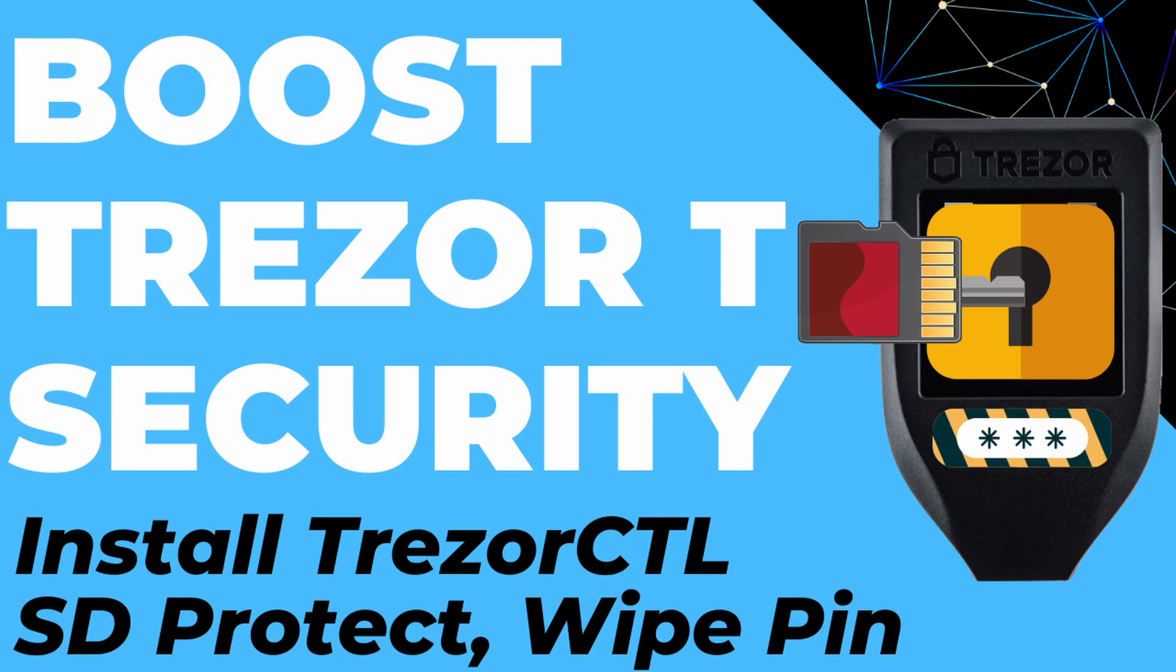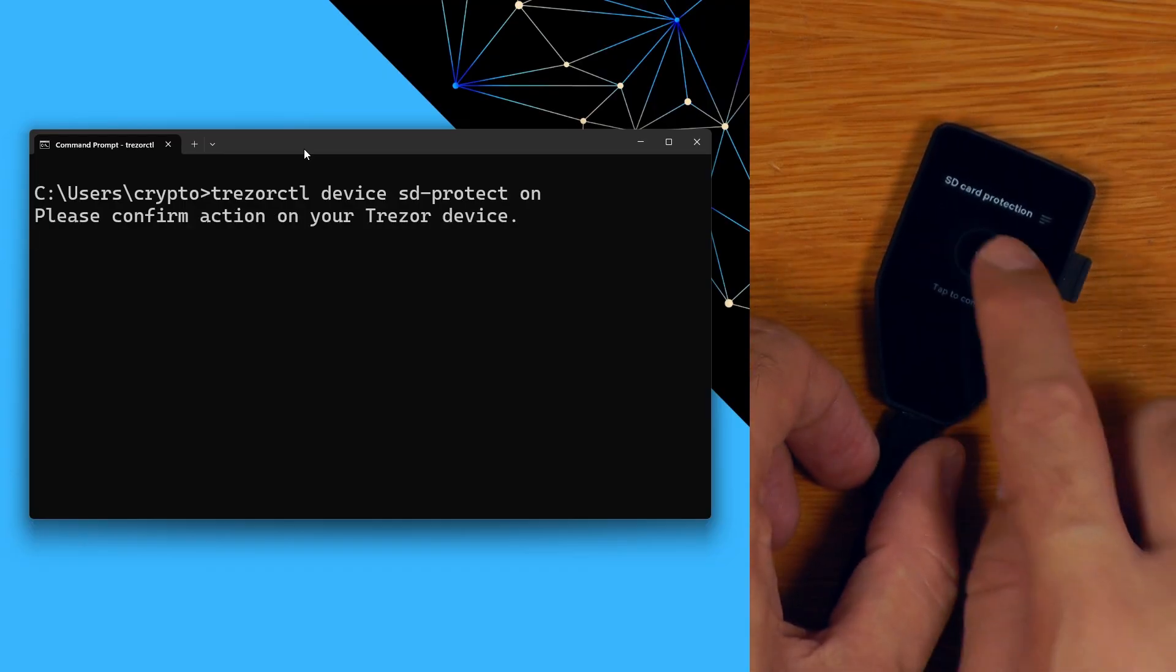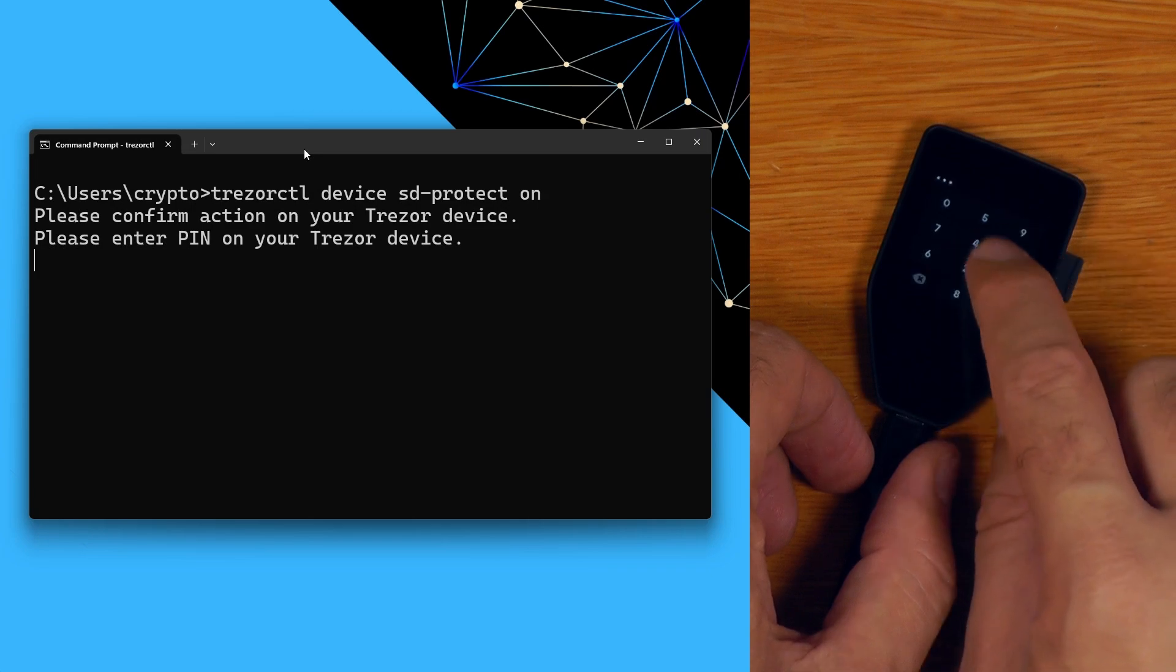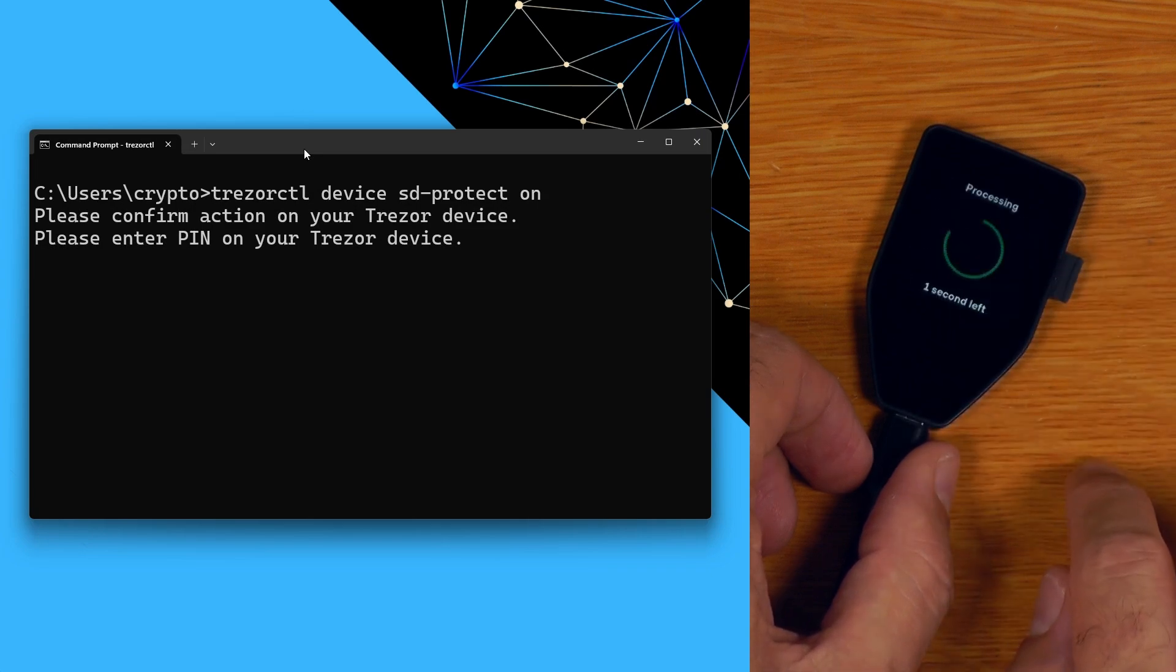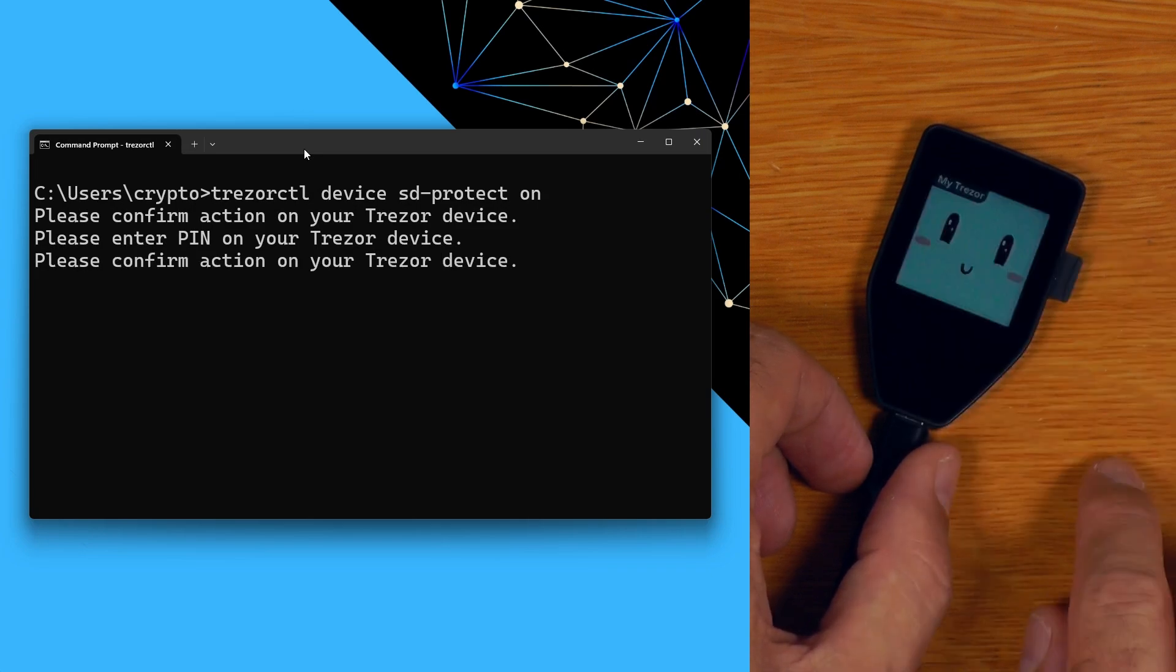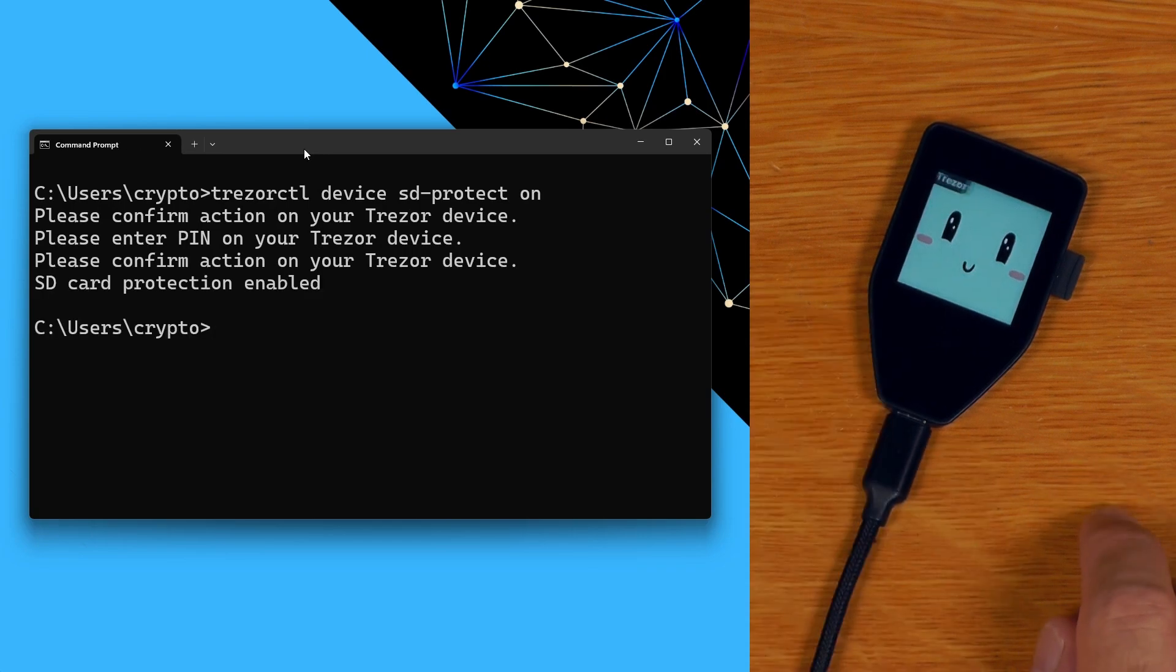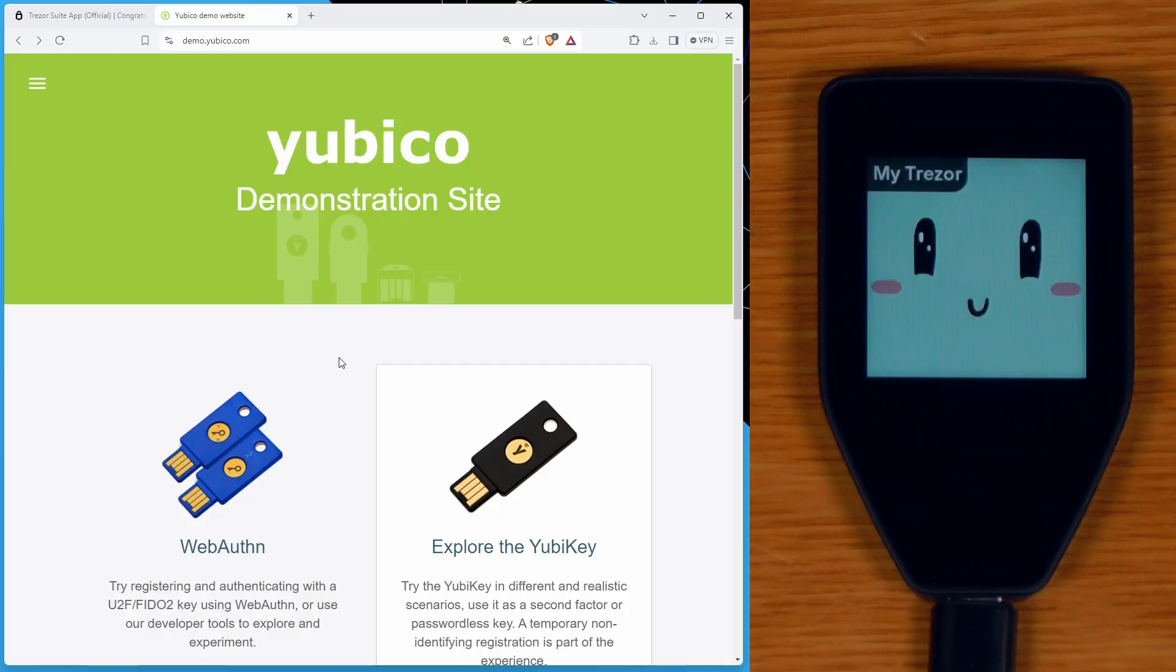I run through SD Protect in this video over here, and this functionality is also available on the Trezor Safe 5. And if you turn it on, you can add an additional layer of security to the login process for your Trezor. And while the Safe 5 having a secure element now means that SD Protect isn't really important in the same way that it could have been for the Trezor T, you may still find it to be a feature that is useful if you're wanting to add a second factor to be required for you to be able to unlock your Trezor.